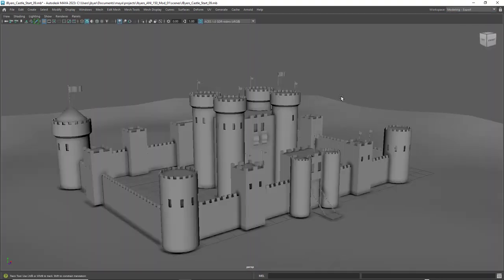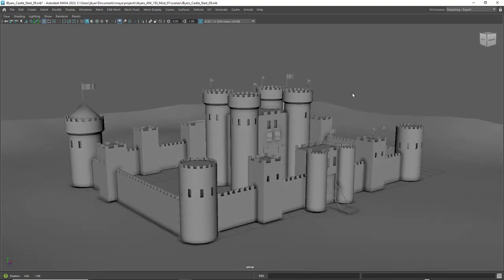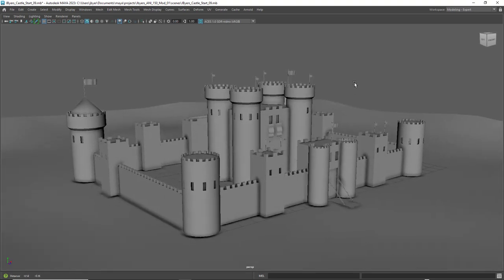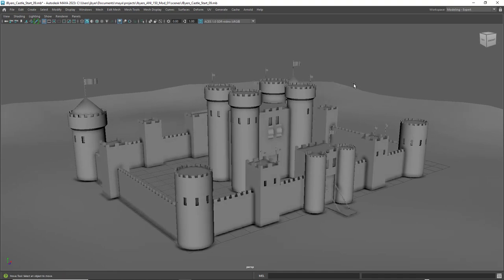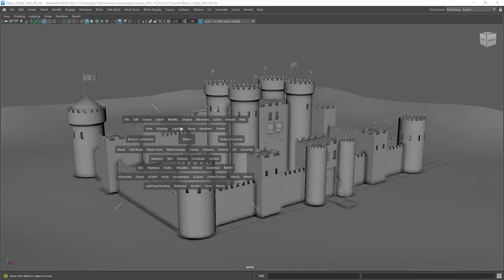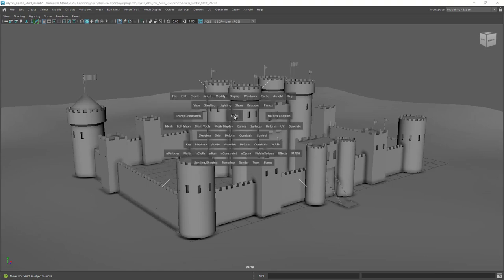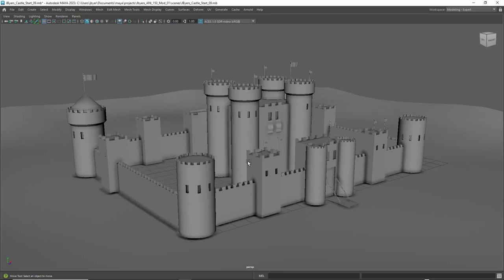That gets rid of all the unnecessary windows and menus. Normally I model in this particular mode because I have everything I need right here — the marking menu. So when you finally get to a point where you're comfortable, you'll be able to do that too.